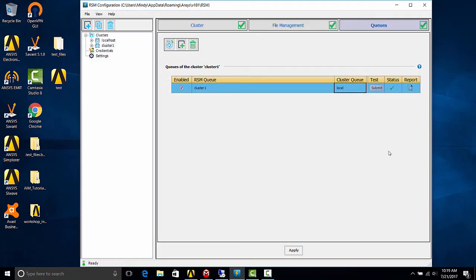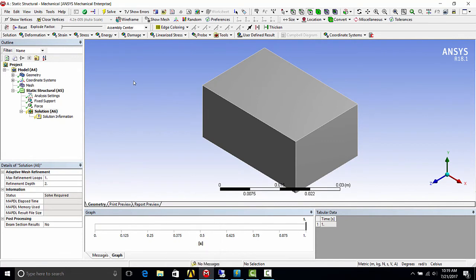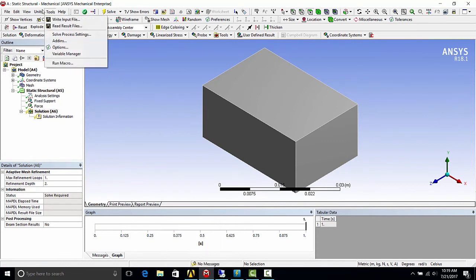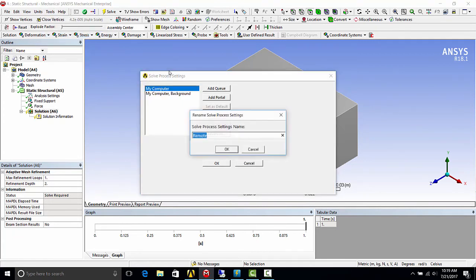Now I will show you how to configure the mechanical application on the local client to submit a job to the remote solver. So I have mechanical open here with a test job ready to solve. You'll want to go to tools, solve process settings.